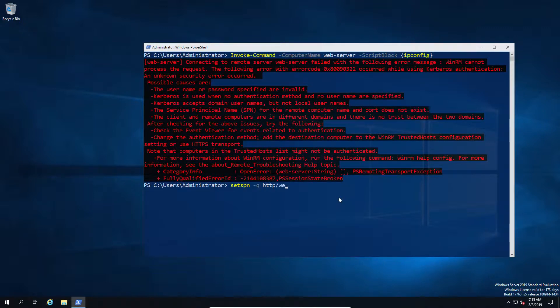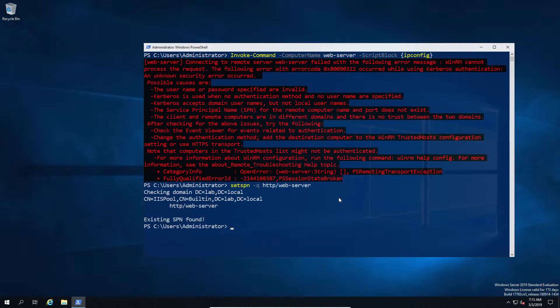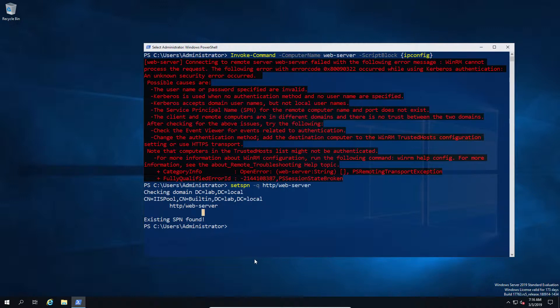So today we're going to look at the two options to fix this. And before we get into each one, I just want to quickly explain why this happened. So if we do a quick look at the SPNs, we'll see that there's an SPN that exists and the SPN is actually registered to a service account.